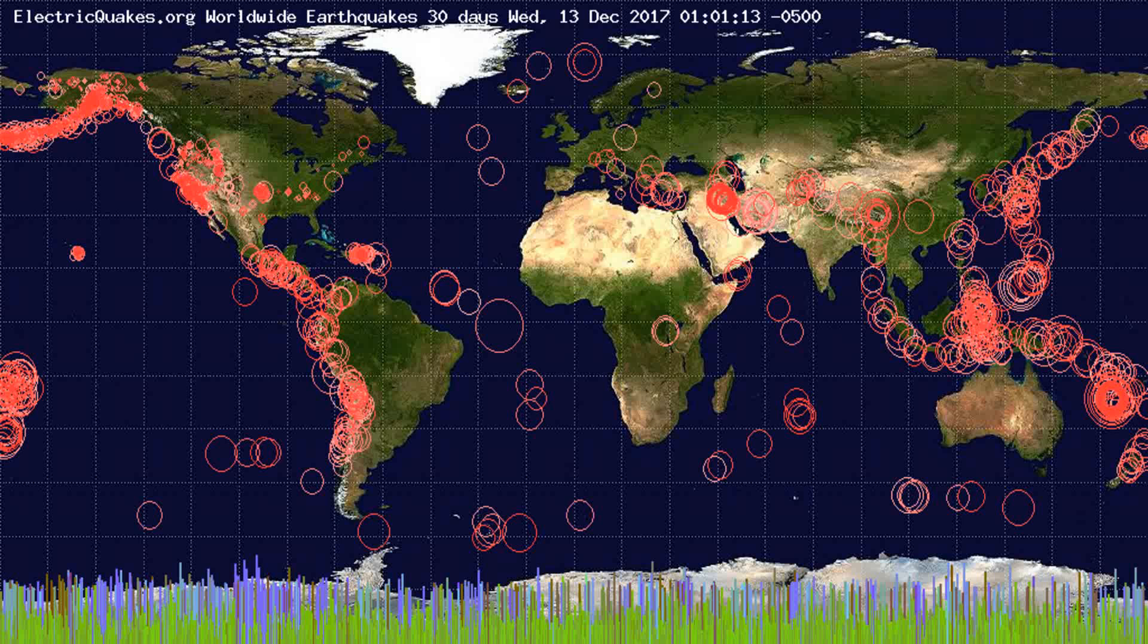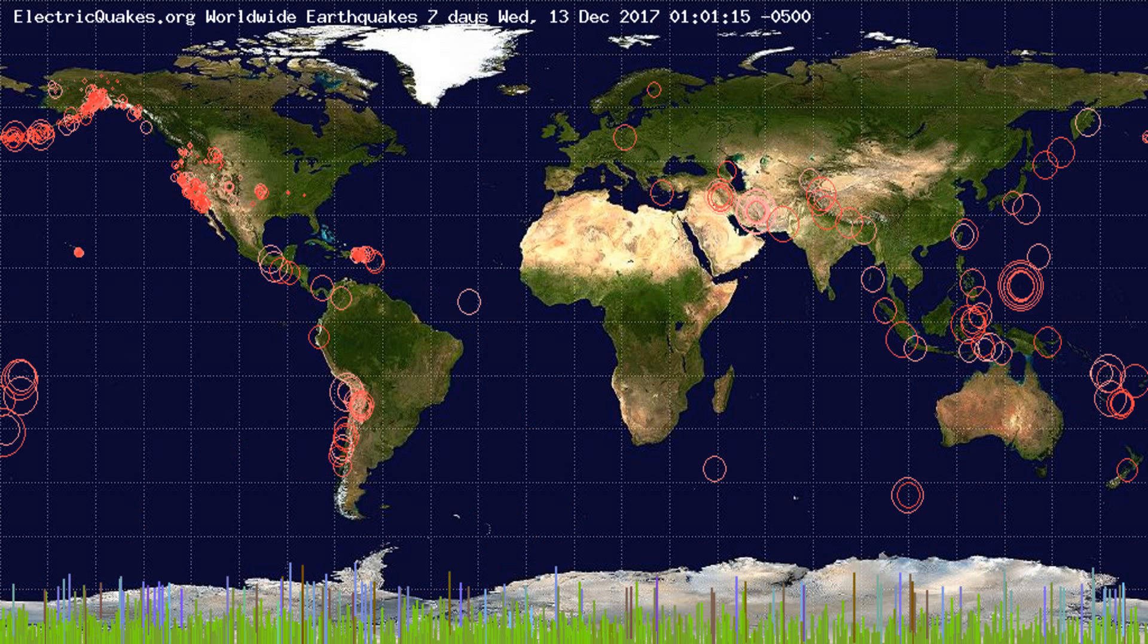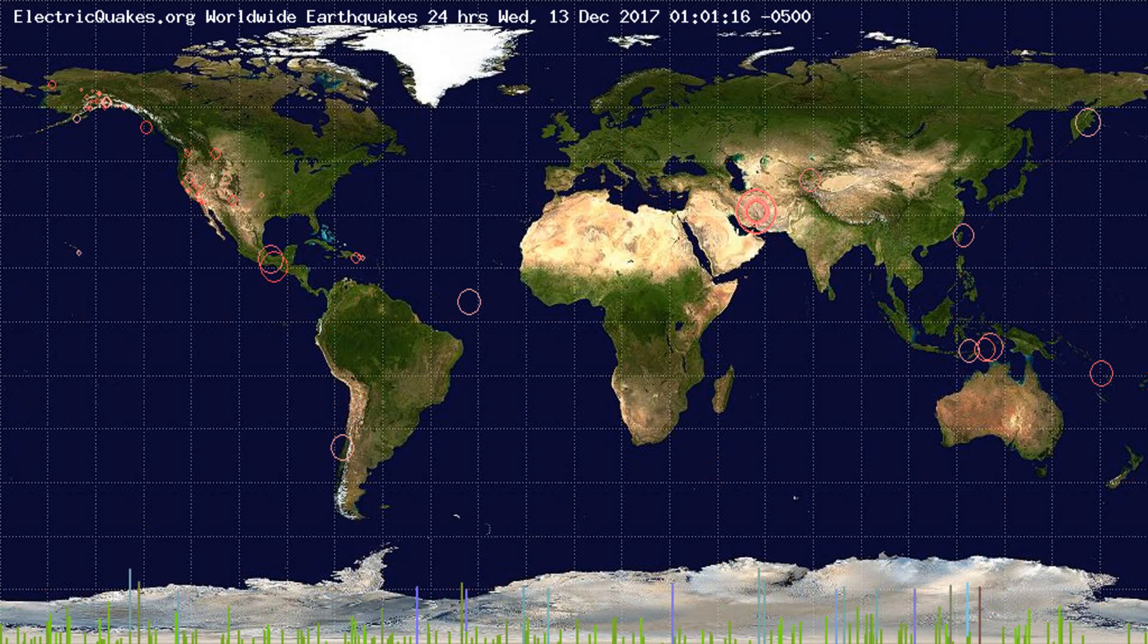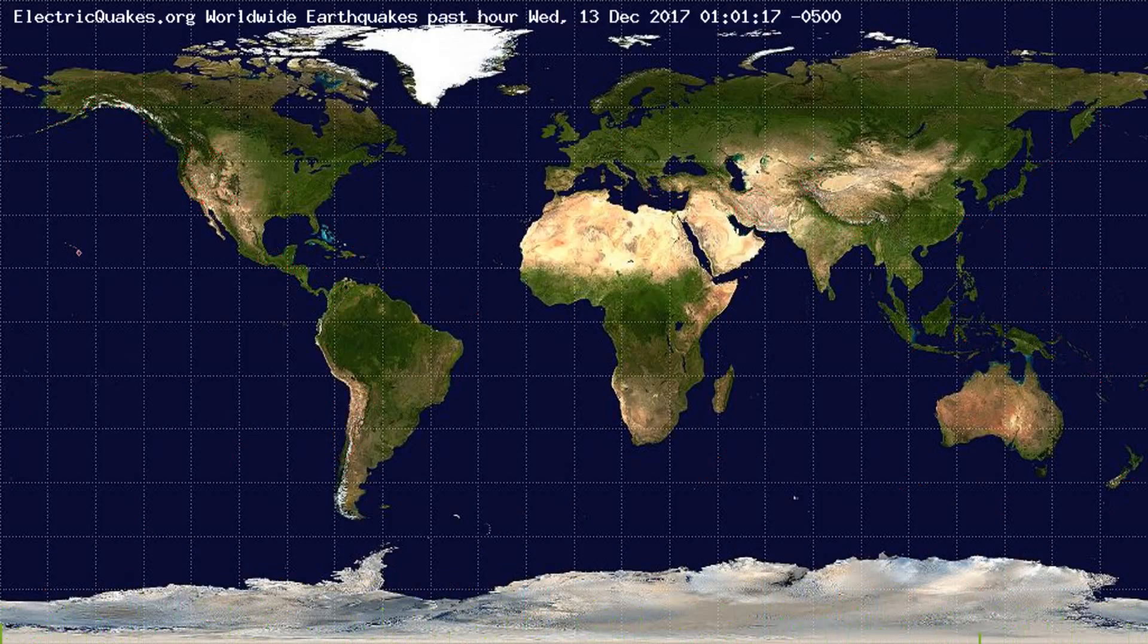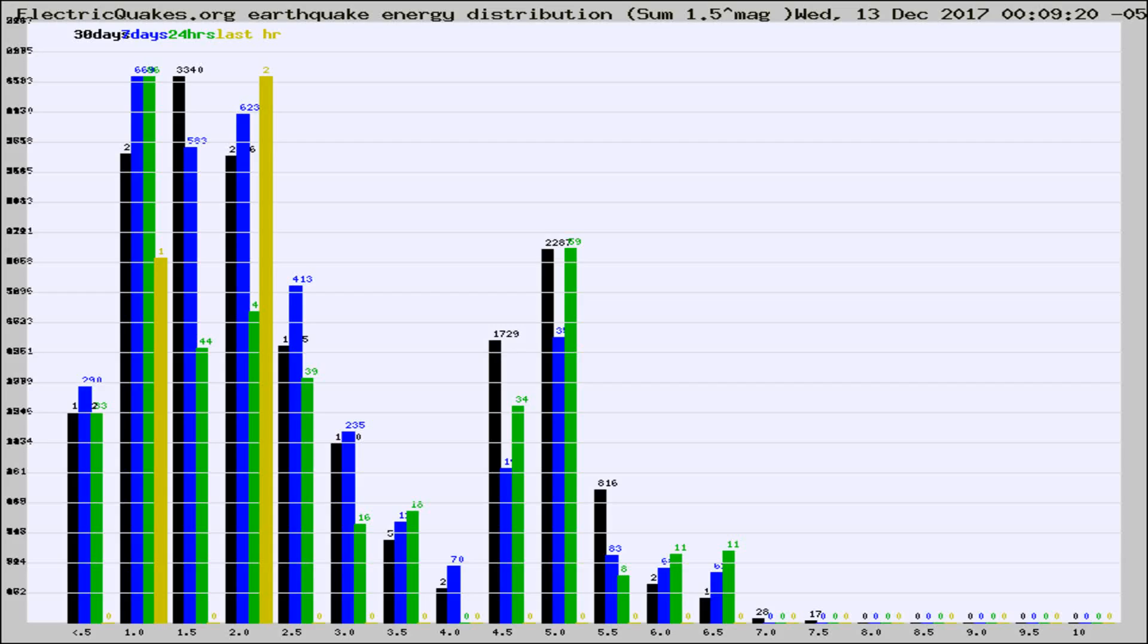You're looking at the earthquakes plotted in the world from the past 30 days, 7 days, 24 hours, and past hour.